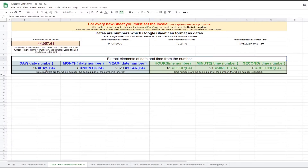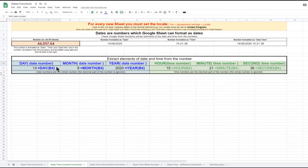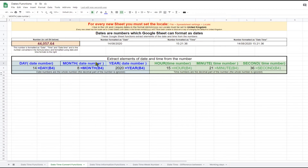A date and time is made up of the elements date, month, year, hours, minutes, and seconds. There is a Google Sheet function to extract each of these elements from a date and time number. The DAY function extracts the date from a date number — the date number 44057 is equivalent to the 14th of the month. Formatted as a date in row 4, it shows the 14th of August 2020, so 14 is correct. Similarly, the MONTH function extracts the month as a number — in this case 8, which is August. The YEAR function extracts the year. The decimal part of the number is not used by these three date functions.